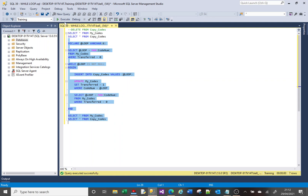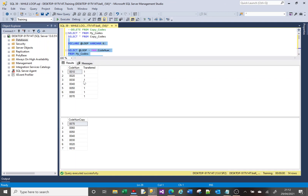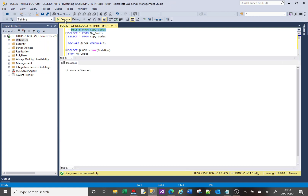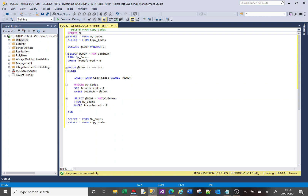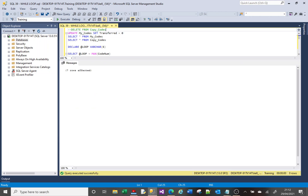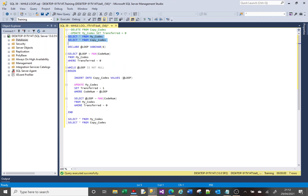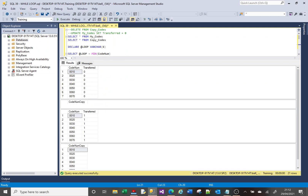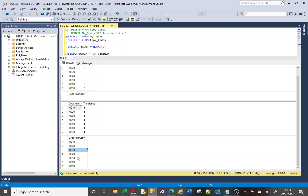Let's run it. You can see there's the information from my_codes and the information from copy_codes. Because I'm using MAX, the codes were inserted largest to smallest. So I'll delete those records and reset with UPDATE my_codes SET transferred equals zero to refresh the data back to the beginning. Instead of MAX I'm going to use MIN, and running it again you can see the codes have now been added smallest to largest, because I've just changed MAX to MIN.